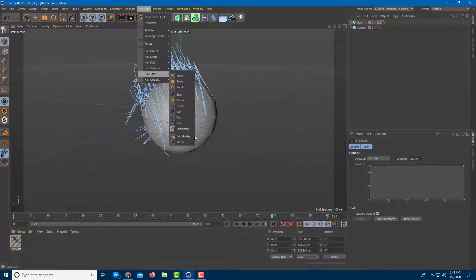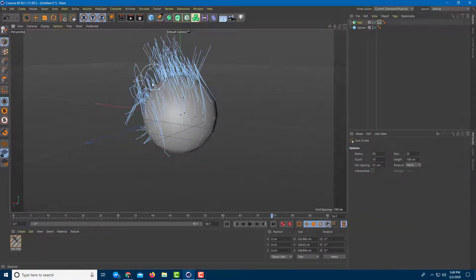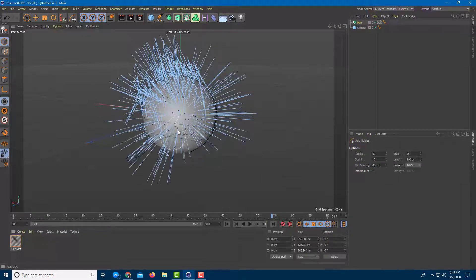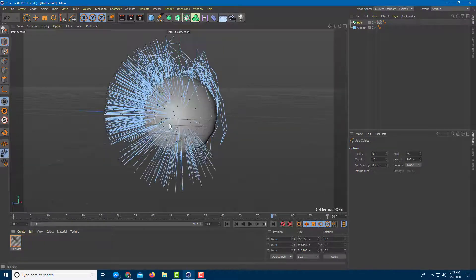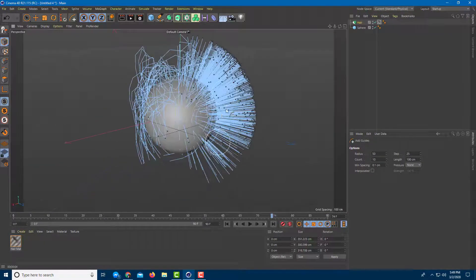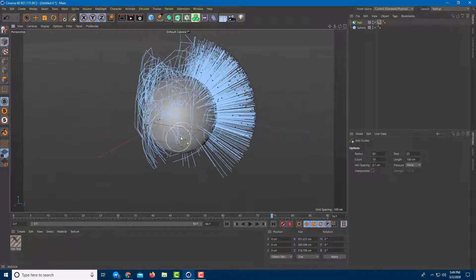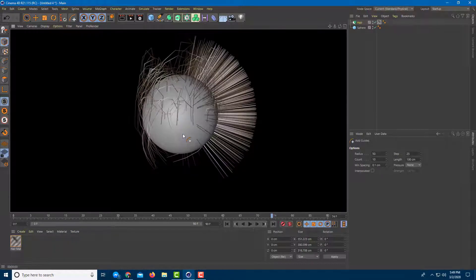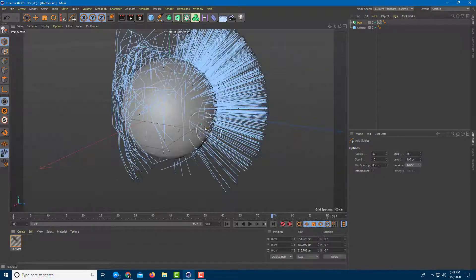There are also other tools — you can add a Mirror and add in more hairs. Just click and drag to add in more hairs. Press Ctrl+R and that's how the hair looks.